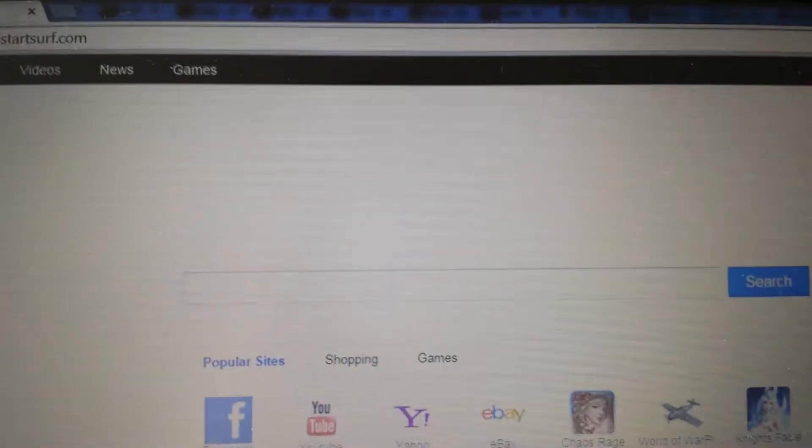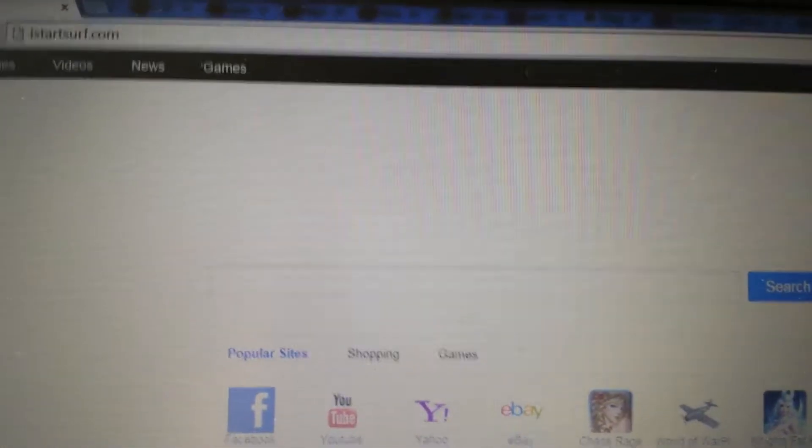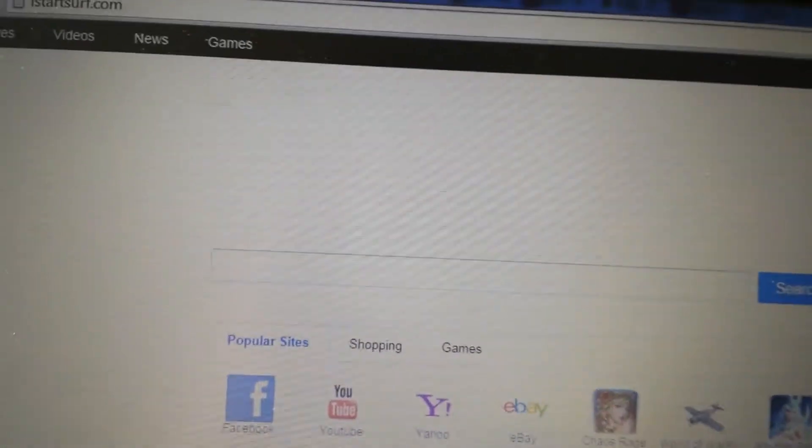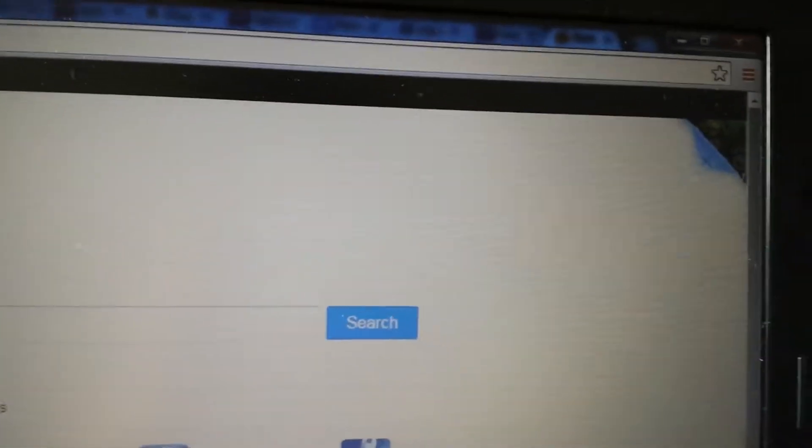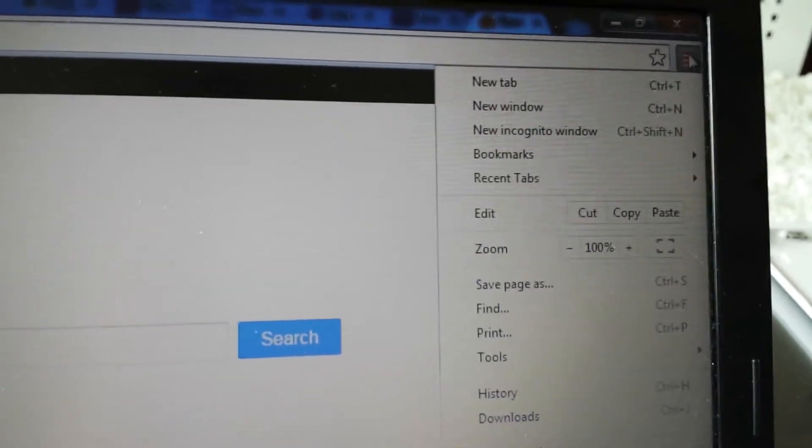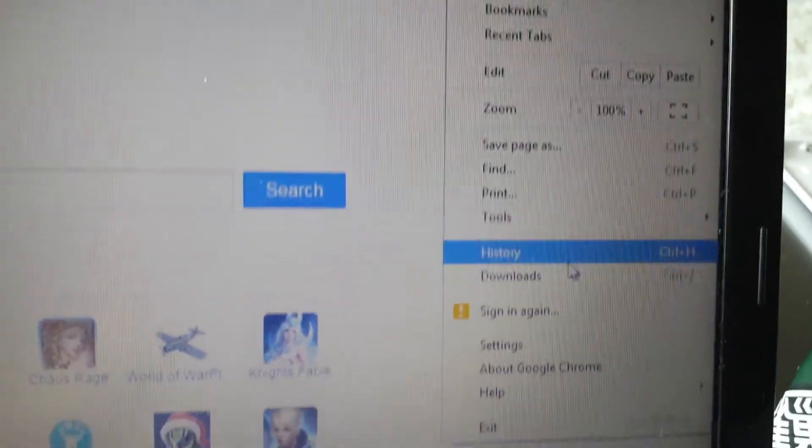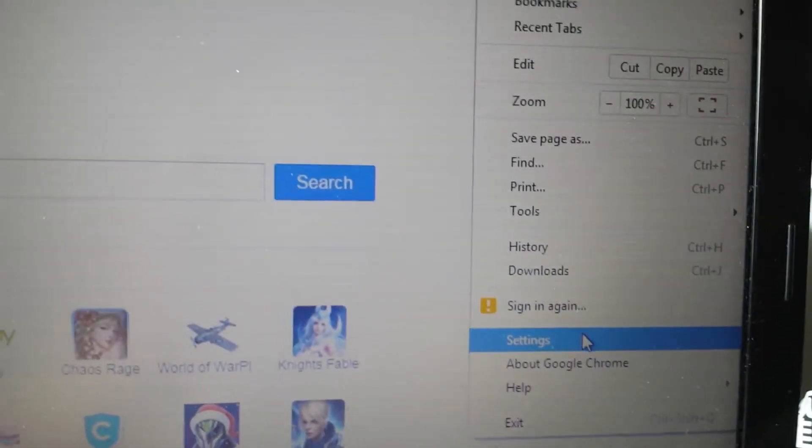So if you had it in the add, remove programs, and you uninstalled it, next thing you can do is go to Google Chrome, and you want to go into settings. So top right hand corner, you want to go ahead and click on that three bar prong, and we want to go to settings.